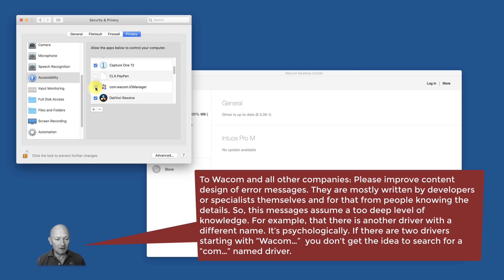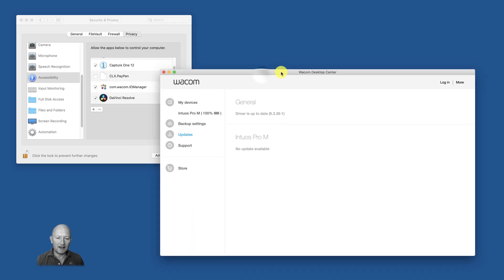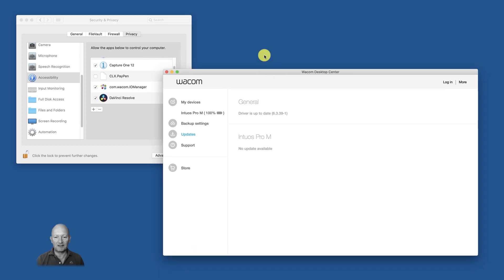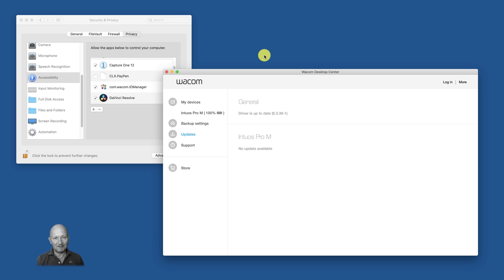And the crazy thing is there is even no reboot needed or restart needed. I just check it, take the pen, and bam, I can use it. Add a list, add a list the count of it, and make it a little bit easier to solve the problems for the user by itself. Thanks Wacom, have a nice day.